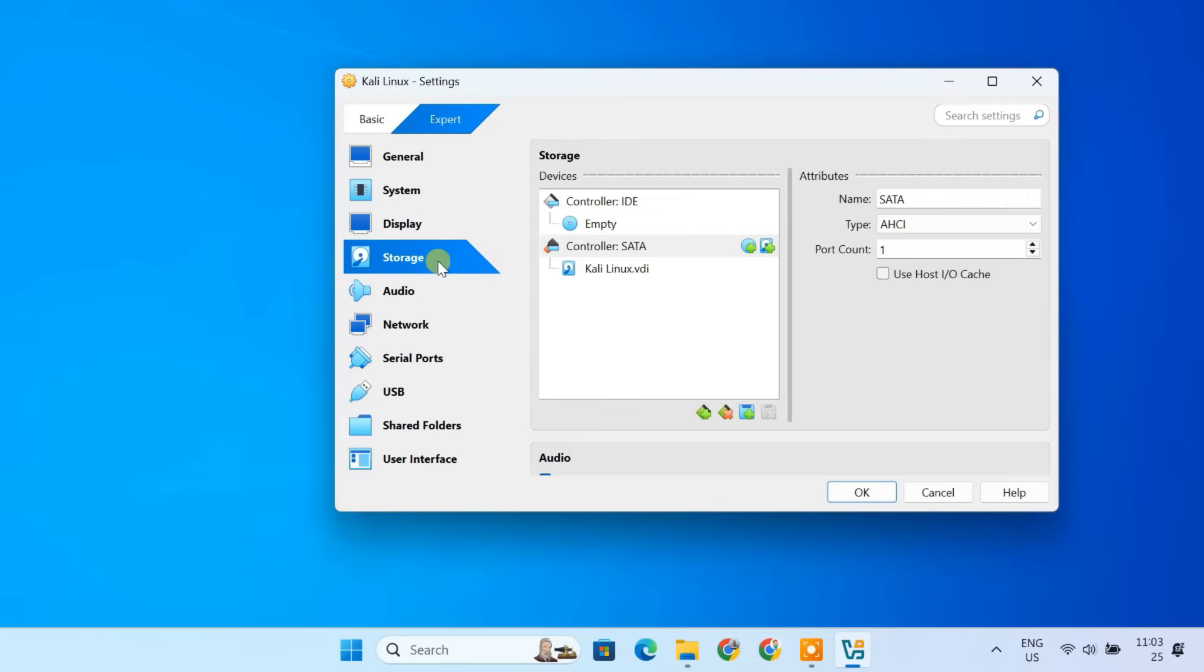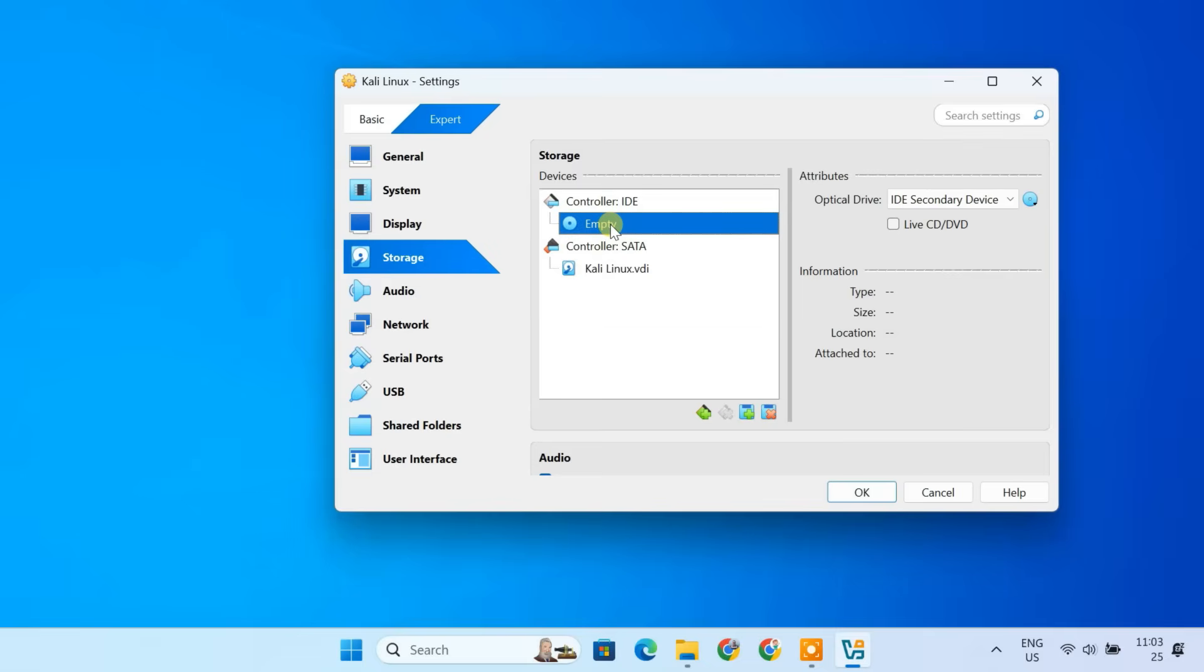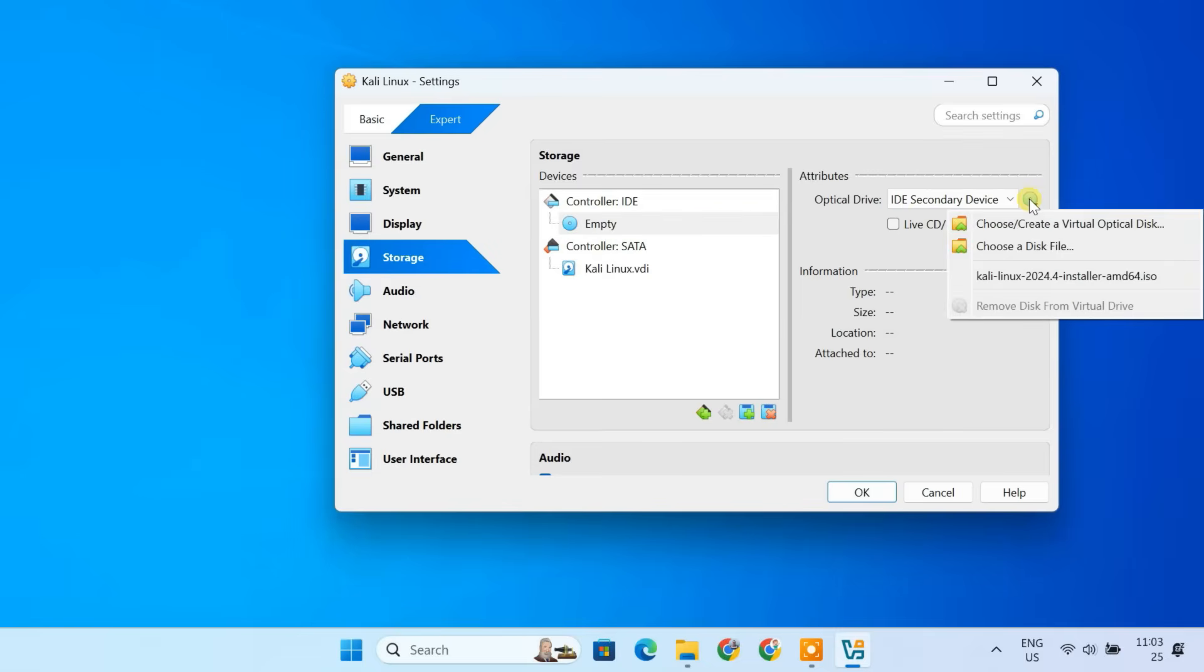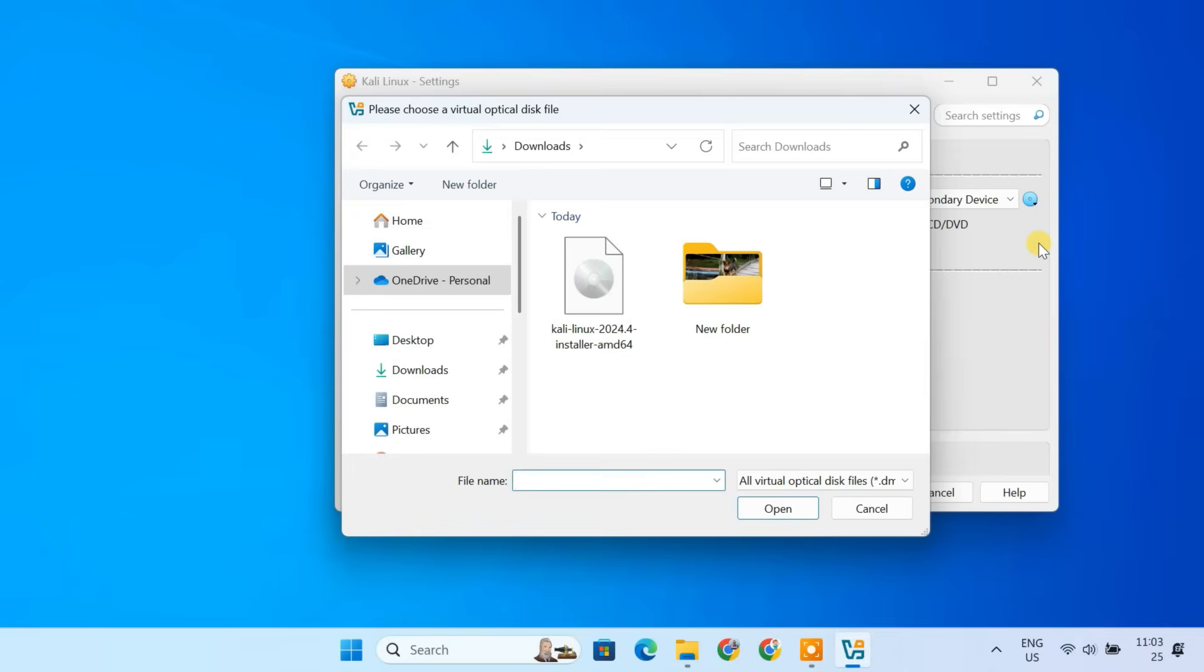In storage, under Control IDE, click on Empty. Then click on CD icon on the right. Choose Select a disk file. Then locate and select the Kali Linux ISO that you downloaded earlier.